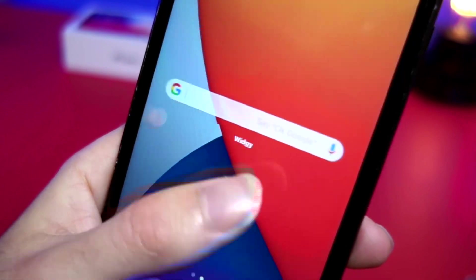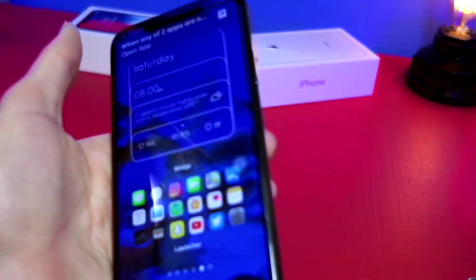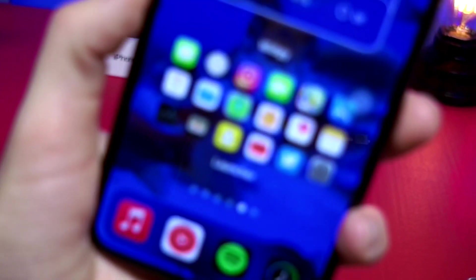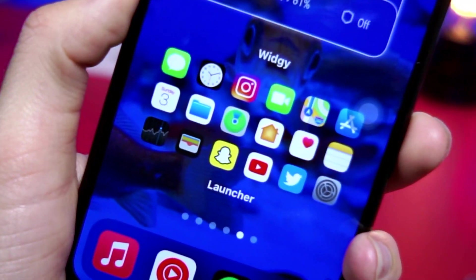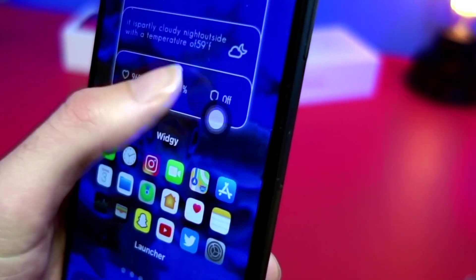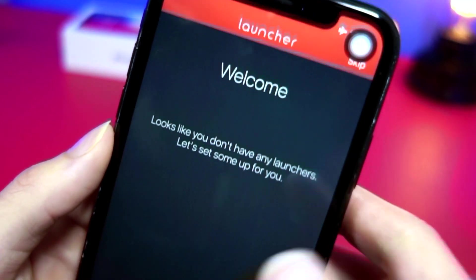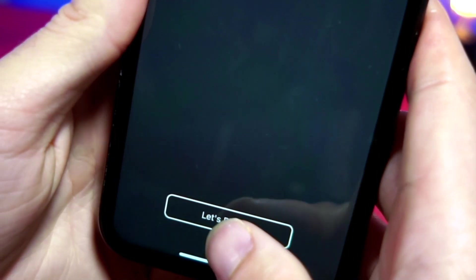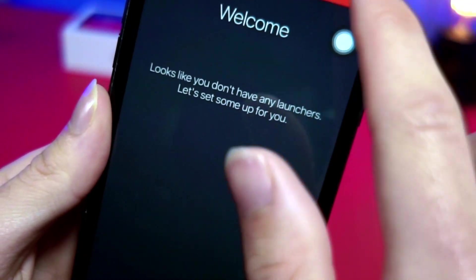Now I want to show you how I got those really cool custom app icons on my iPhone. You can see I have quite a number of apps and when you click on one it opens the app directly. For this you'll want to go to the App Store and get an app called Launcher. Go ahead and skip the instructions because I'll be showing you how to use it.